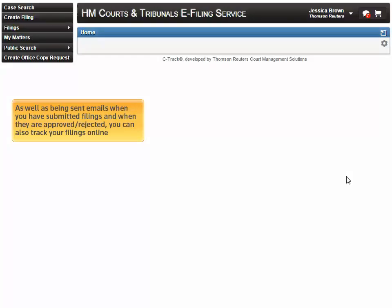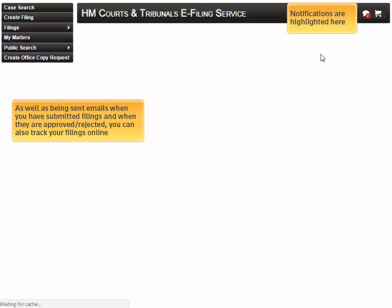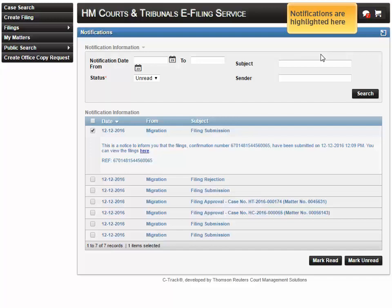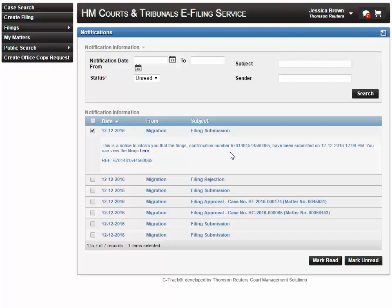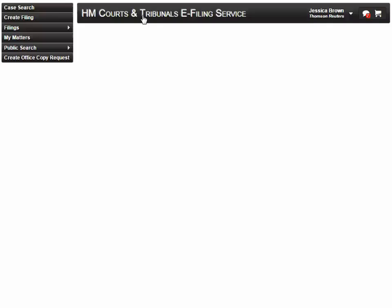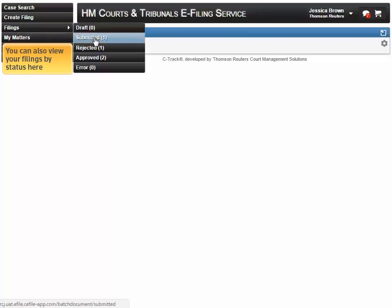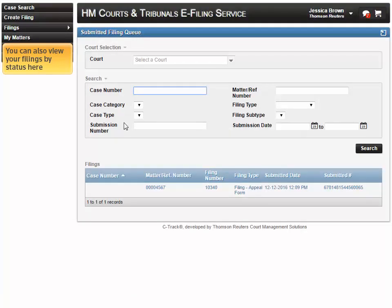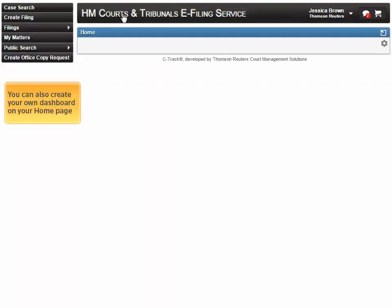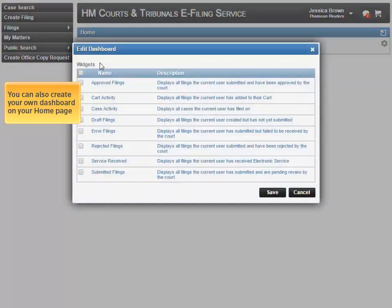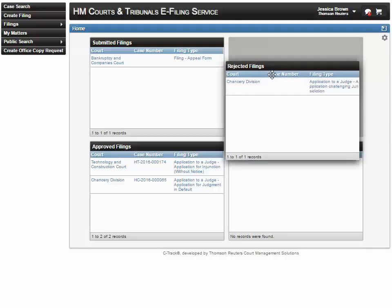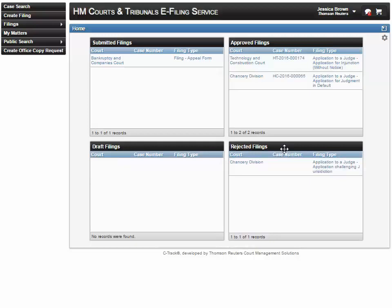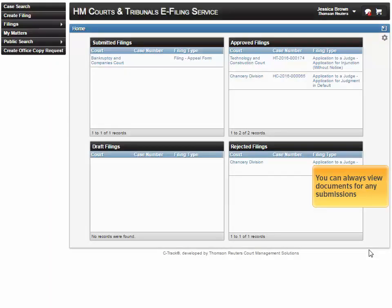As well as being sent emails when you have submitted filings and when they are approved or rejected, you can also track your filings online — any notifications are highlighted here. You can also view your filings by status, and you can create your own dashboard on your homepage. You can always view documents for any submissions.